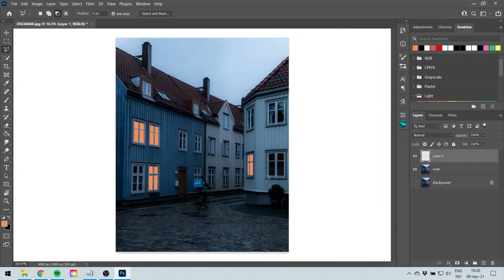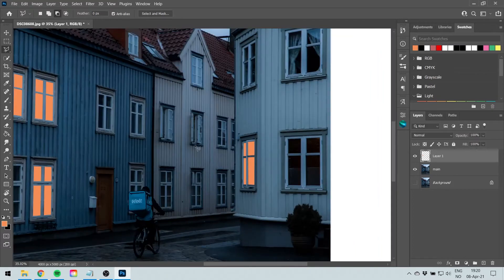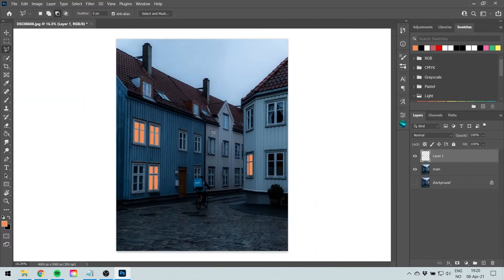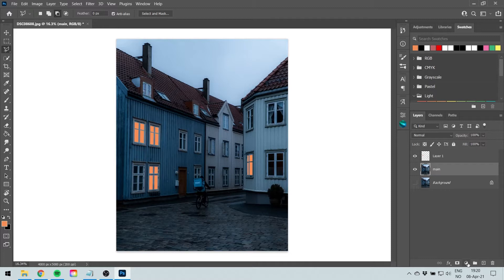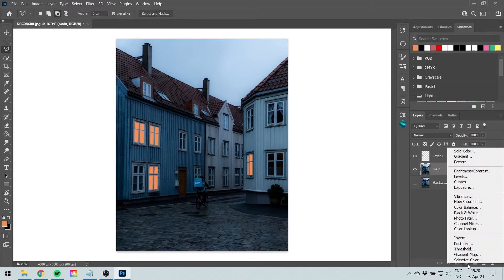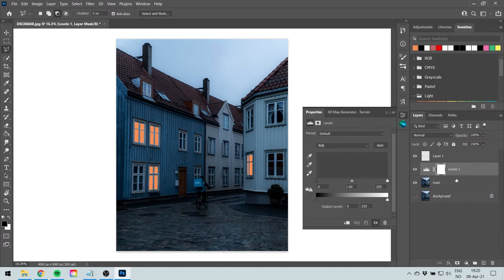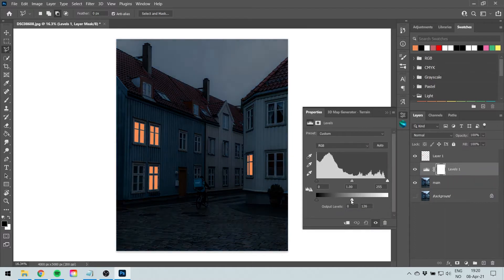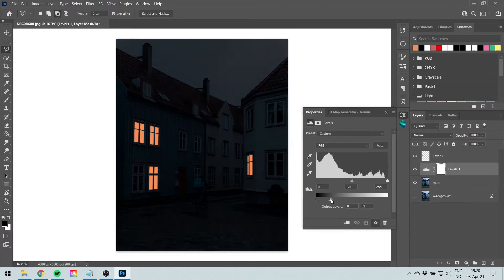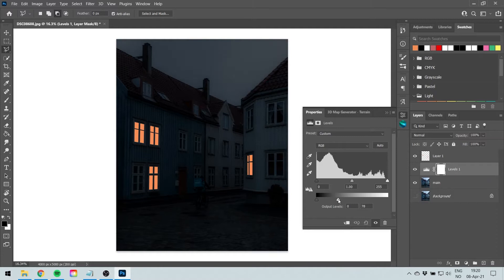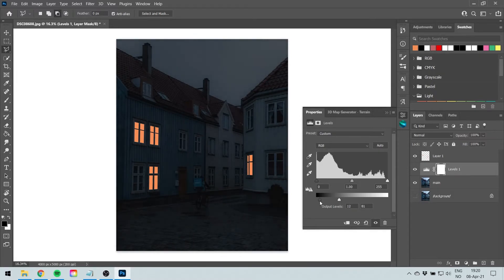Next thing we're going to do is hit on your main, create a new by hitting this circle here and create a new levels. And we're going to darken the image so it looks like it's night but don't make it too dark like gray darkish. 8 to 80. That's good enough.